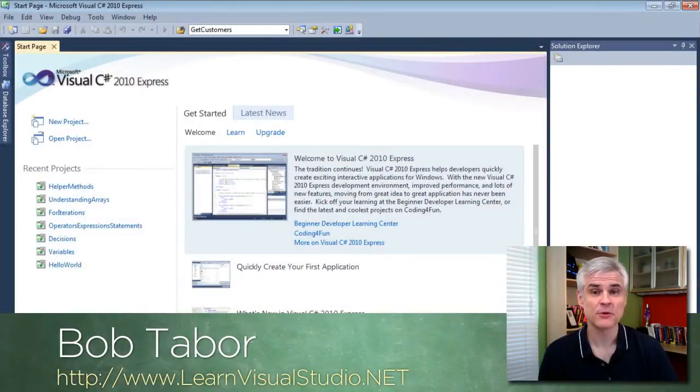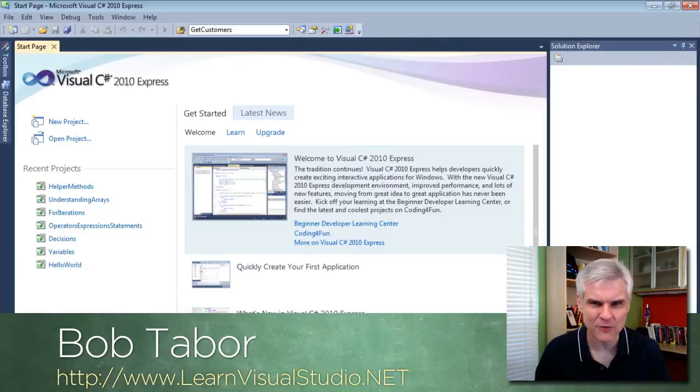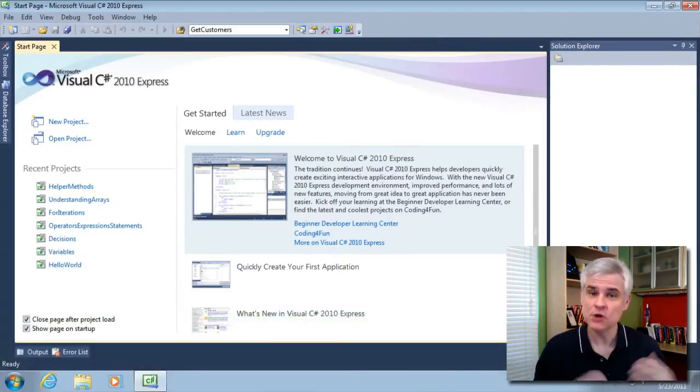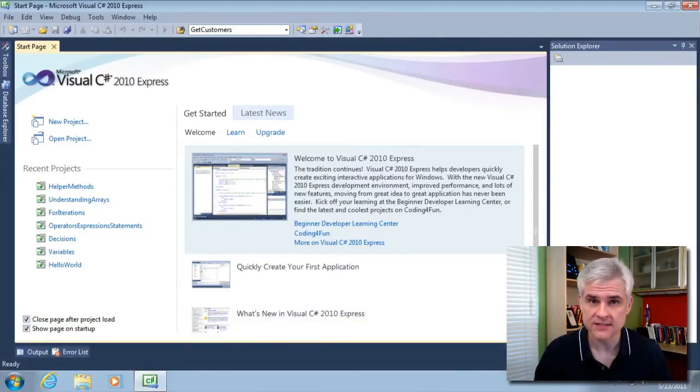Hi, my name is Bob Tabor with LearnVisualStudio.net, and in this lesson I'm going to take a rather roundabout way of showing you another iteration statement, the while statement.